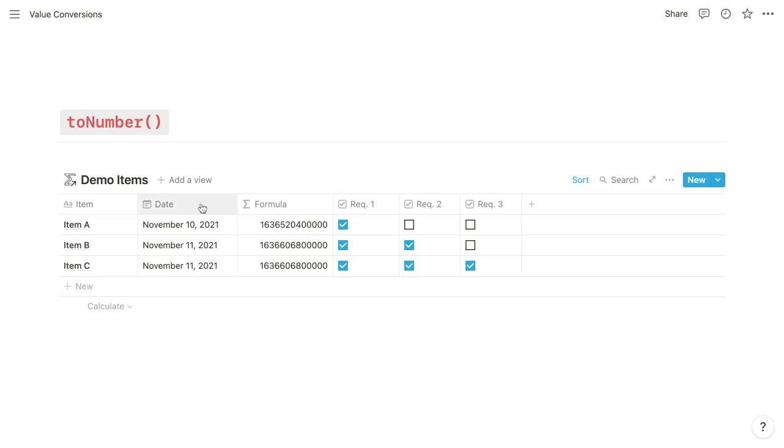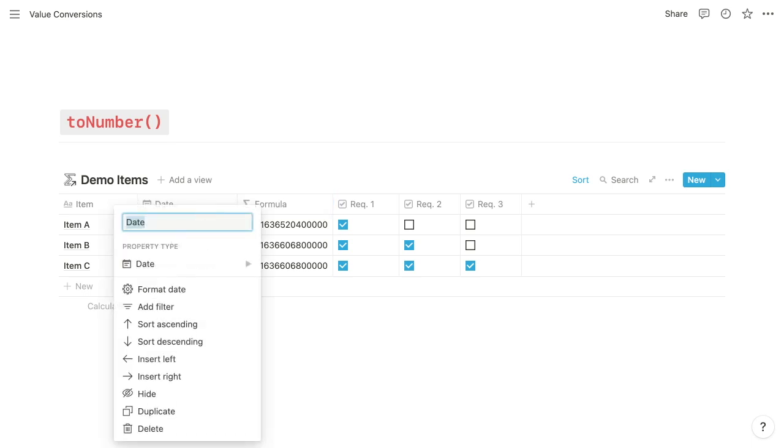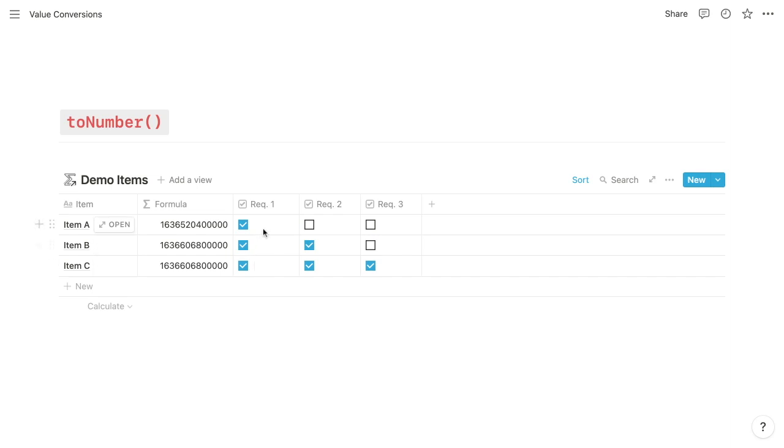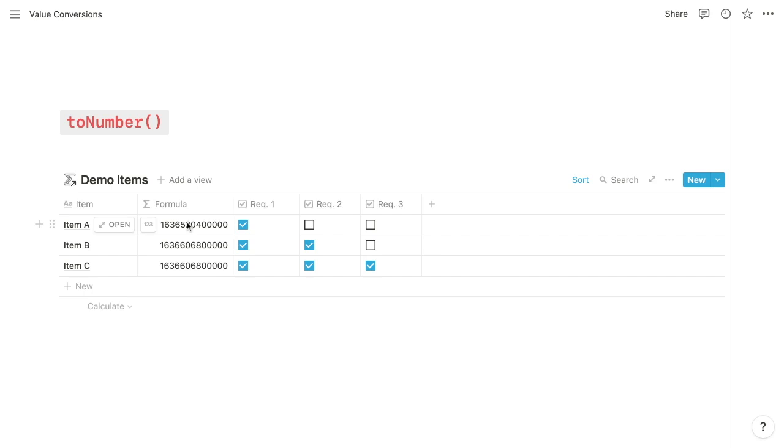And then for Boolean values, it's going to return either a 1 or a 0. 1 for true, 0 for false. And as we know, checkboxes in Notion are Boolean values, where checked is true and unchecked is false. So what that means is, if we reference any of these requirement properties, we can convert their values to numbers and then calculate a score.